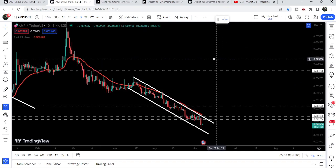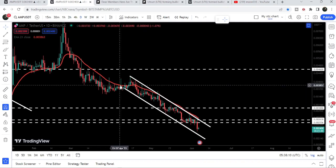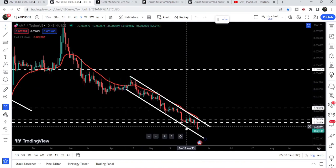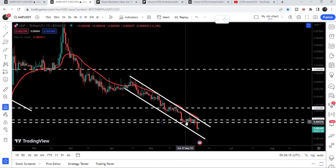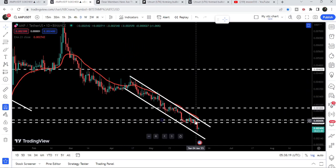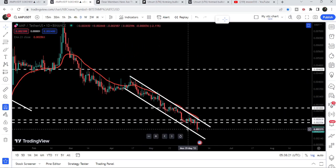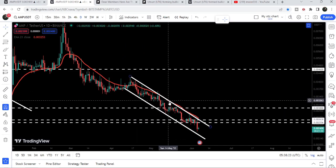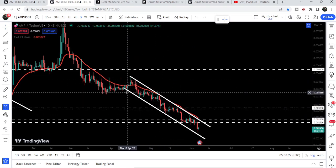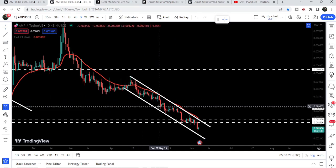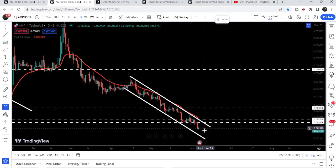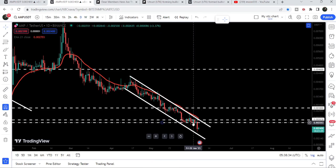Now let's move to the charts. On the daily time frame chart we can see that since the 11th of April 2023, the price is moving inside this down channel. We have several touch points at the resistance and several touch points at the support as well — in fact we are testing the resistance more than the support. We have one, two, three, four, five, and six touch points at the support.